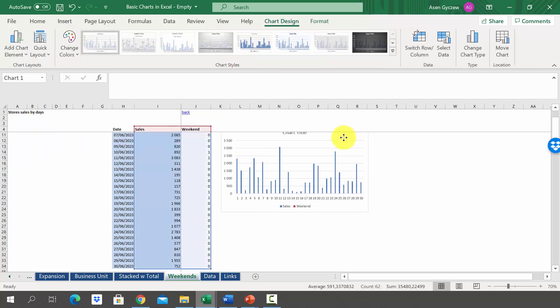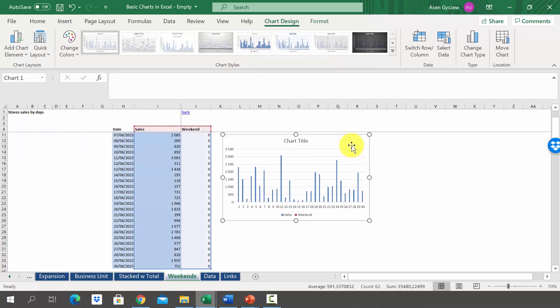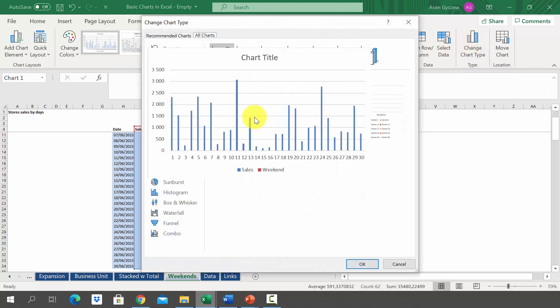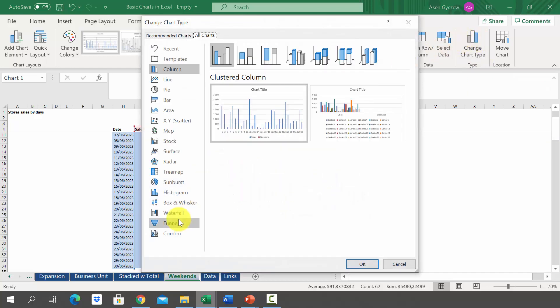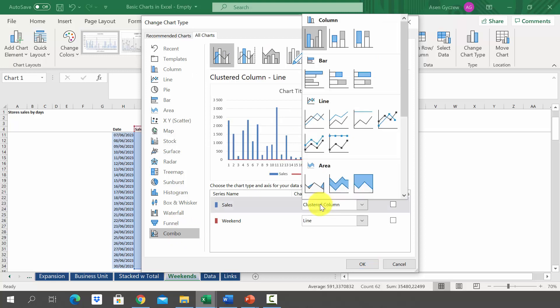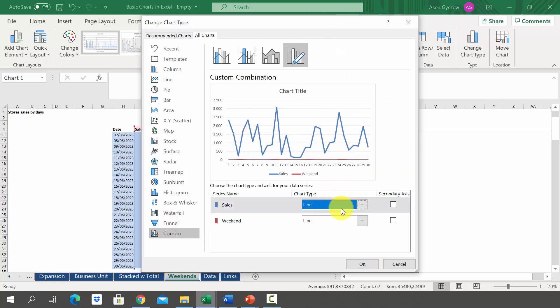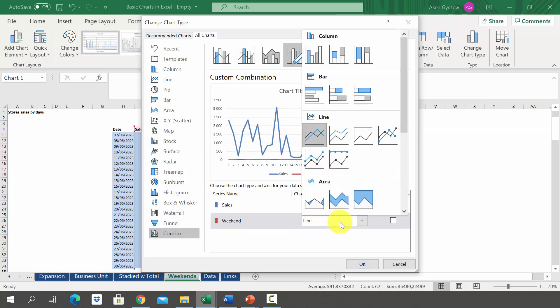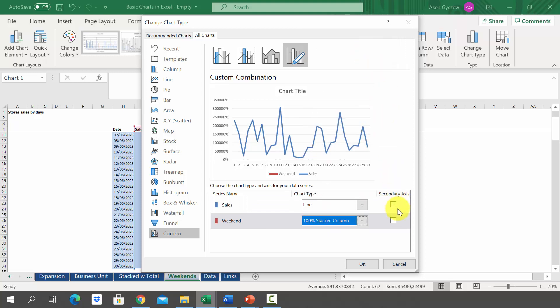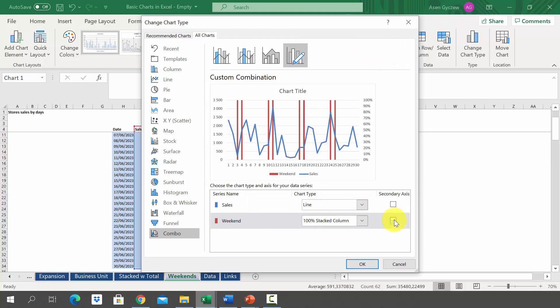We've got something like that, and we'll go to the upper menu and change the type of the chart. We'll go to combo and now we will have the sales as a line and then the weekends will be stacked column and we want to have a secondary axis.